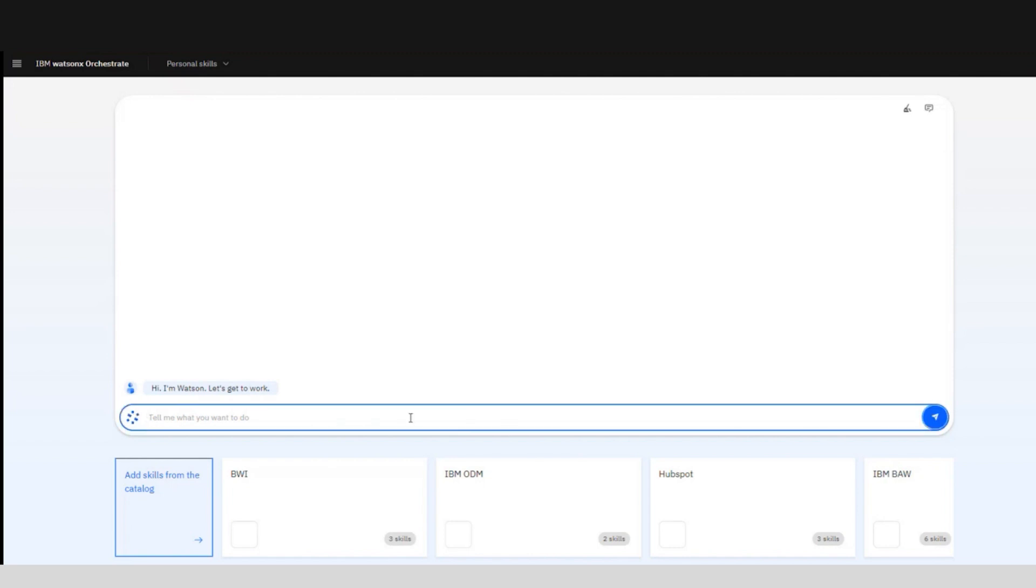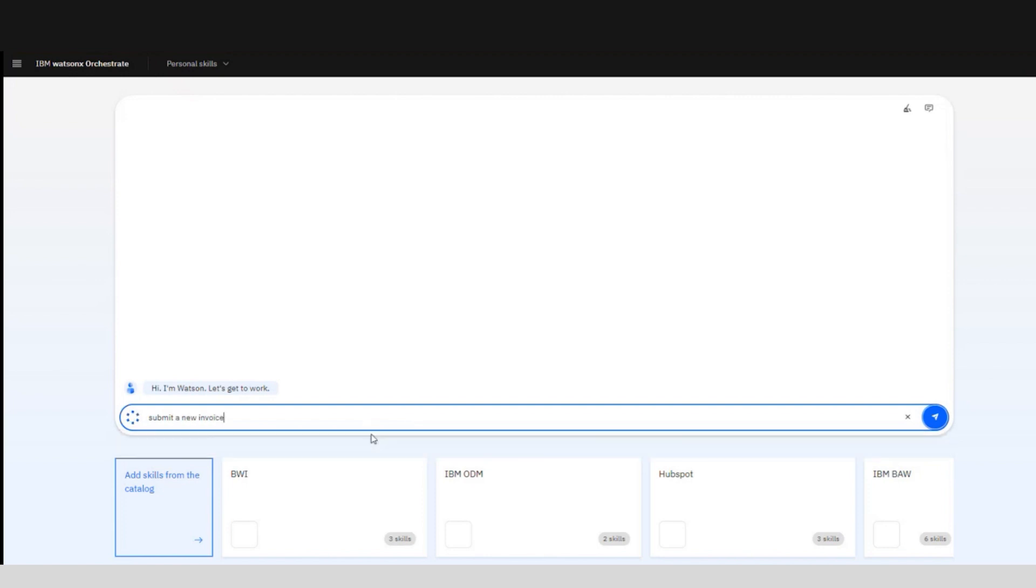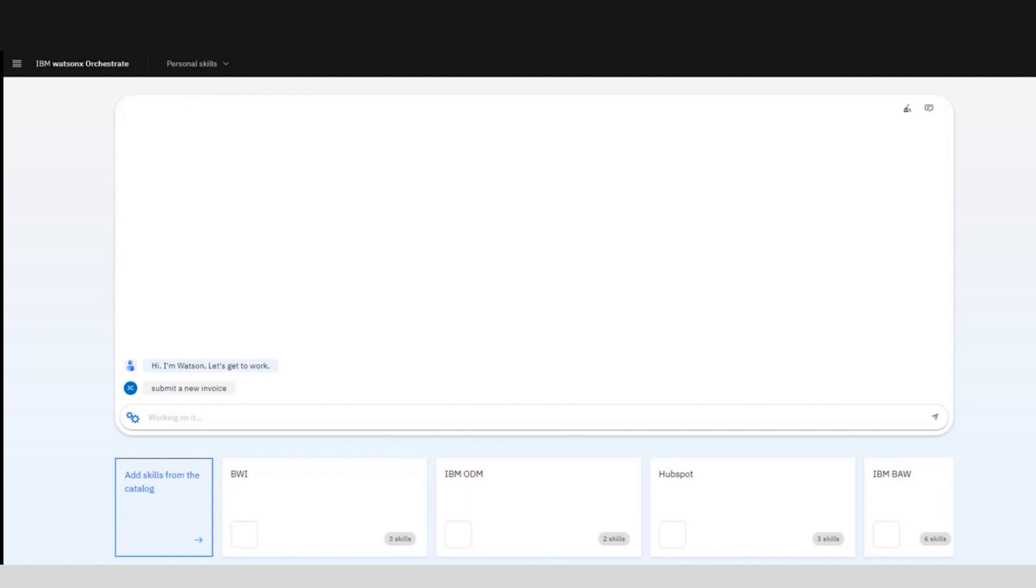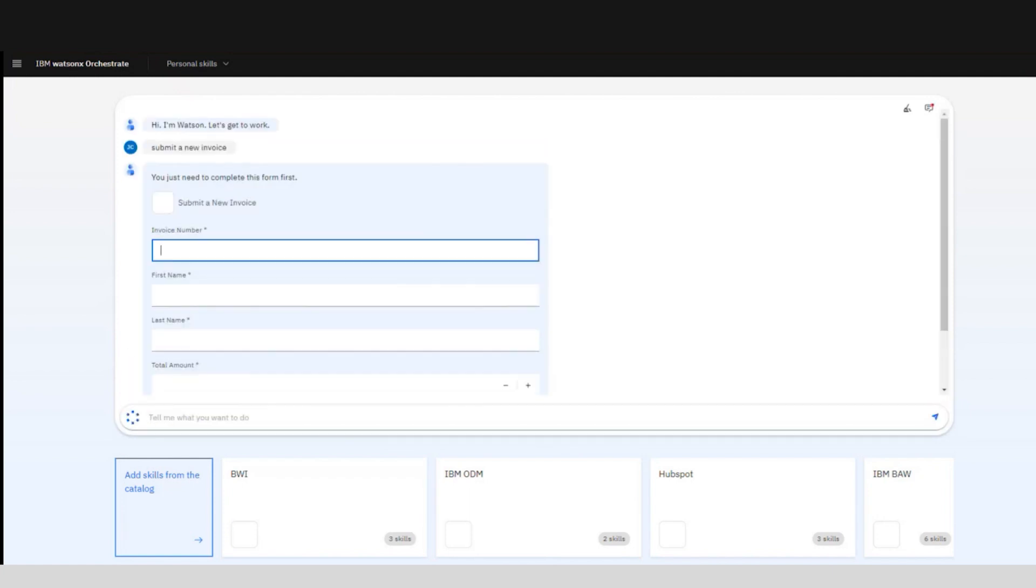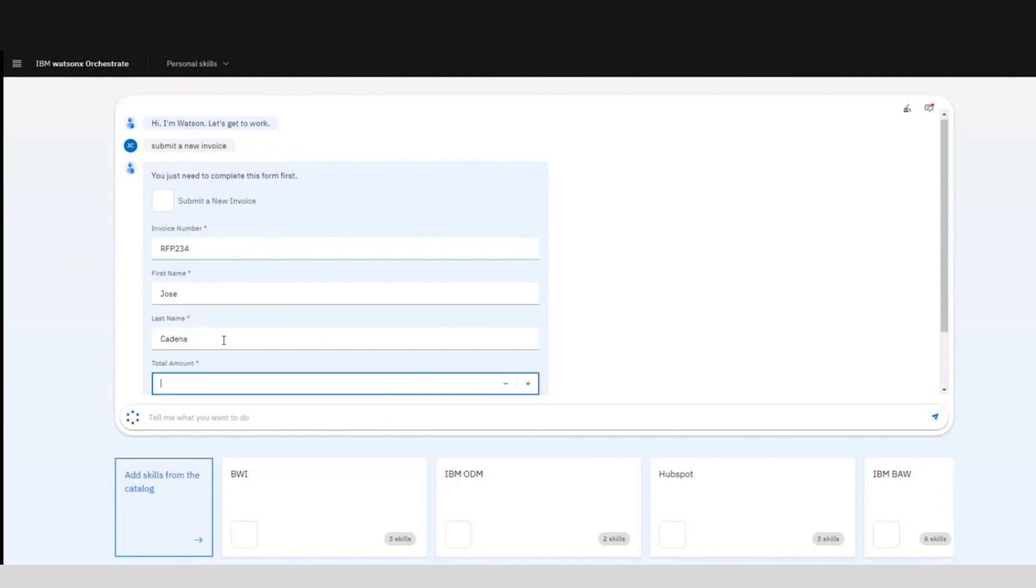So we need to submit a new invoice. What the chat is going to do is create a new task and tell us what we need to do to complete it, like filling out this form to submit the invoice.